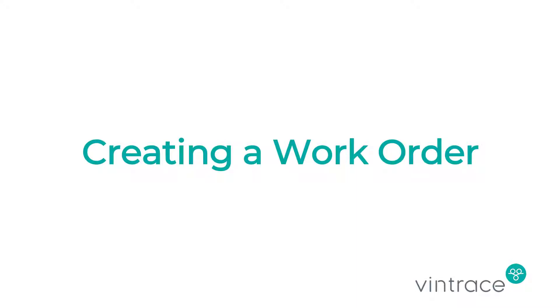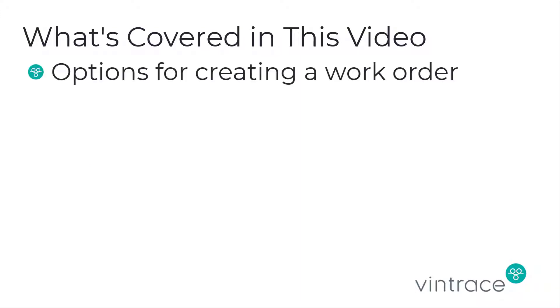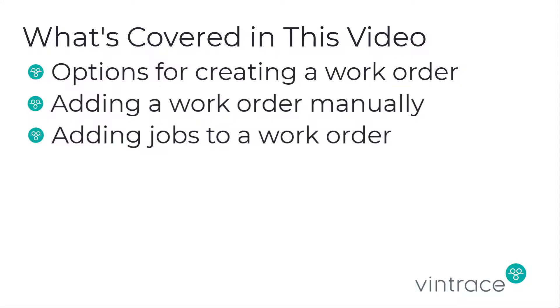Welcome to Vintrace's Creating a Work Order tutorial. In this video, we'll explain the options you have for creating a work order in Vintrace. We'll show you how to add a work order manually and how you can add jobs to it.